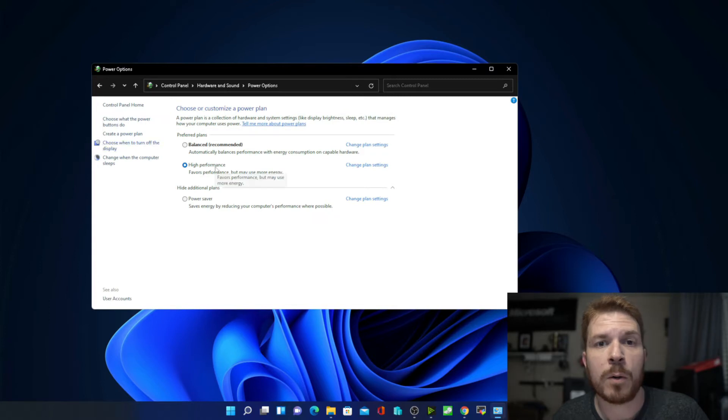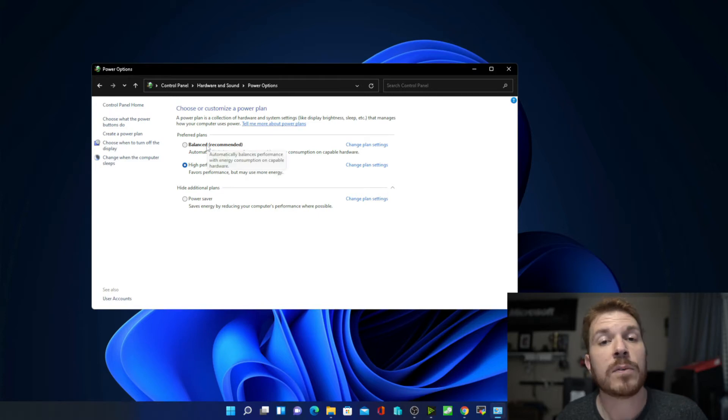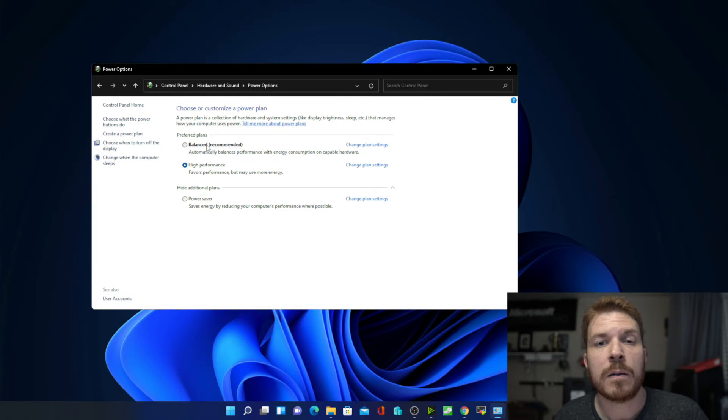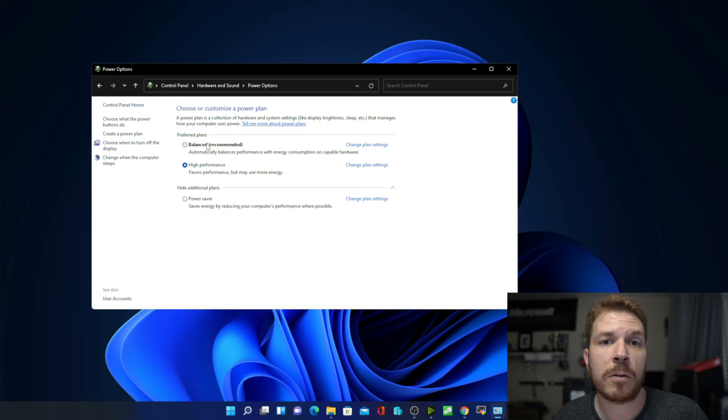Right now, my system has high performance selected, so it will run a little bit louder and faster with this setting. If you select balance instead, the machine won't run quite as fast or hot, and the fans will also not spin nearly as loud either.